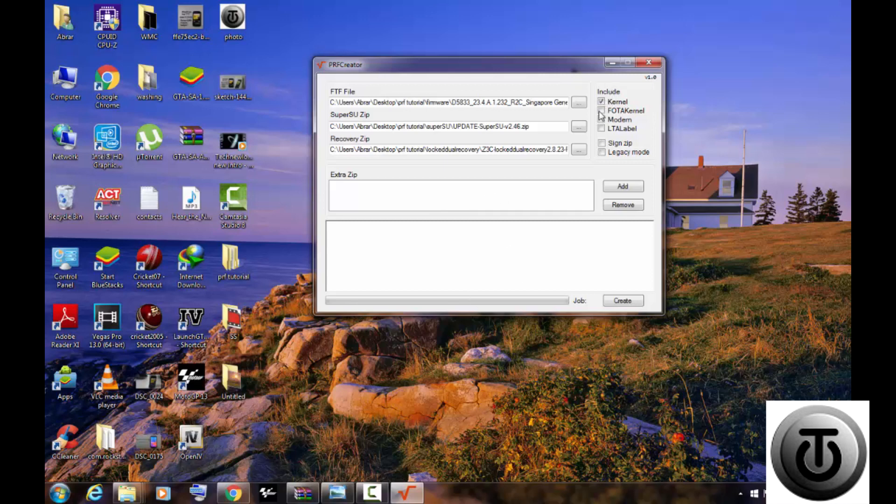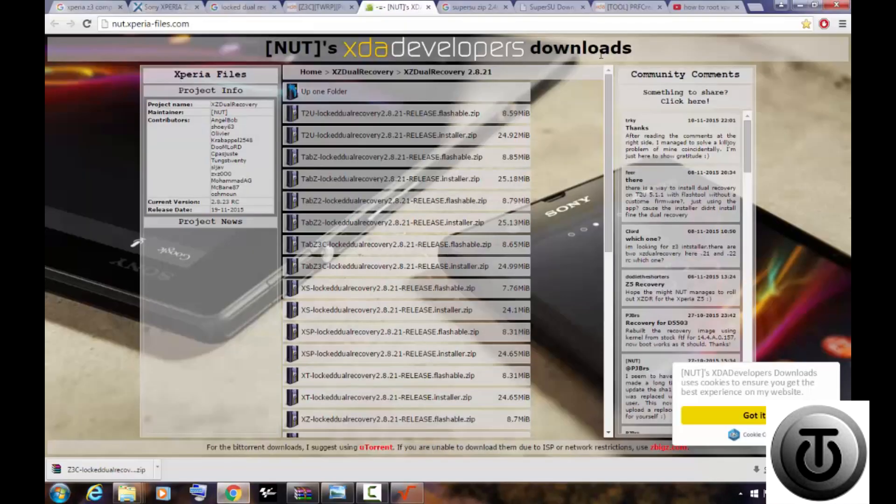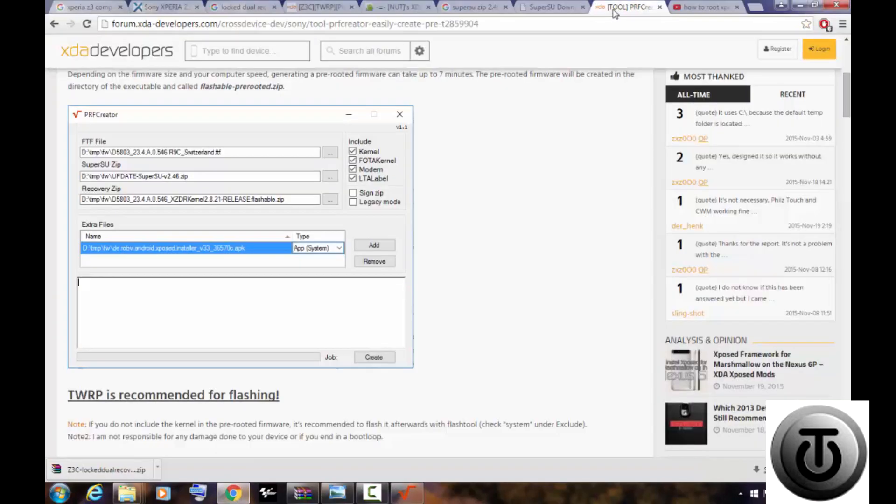After that, check all these four checkboxes and leave the rest of them as is. After you have done this, click on Create. It will take around 10 to 12 minutes depending on the speed of your system.